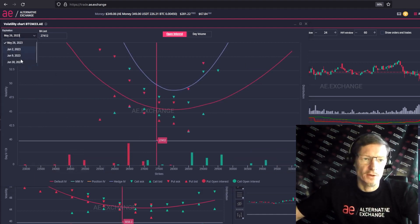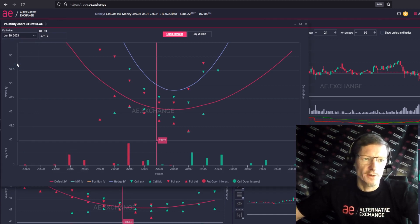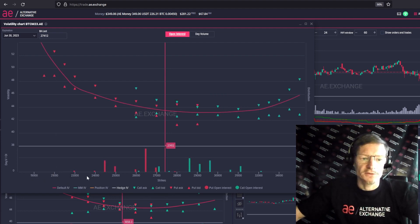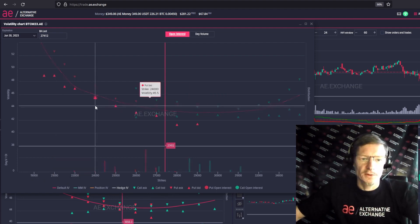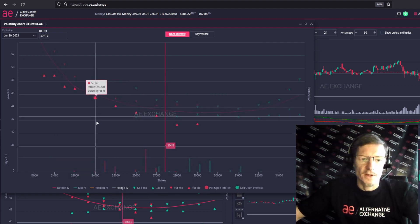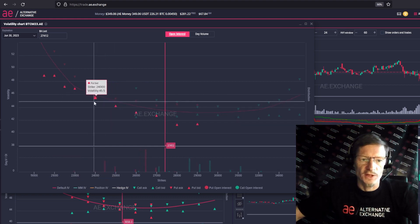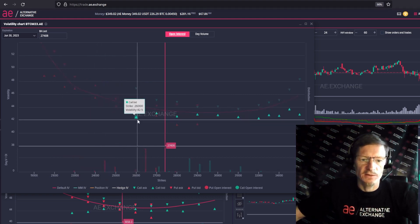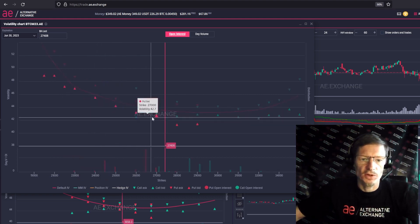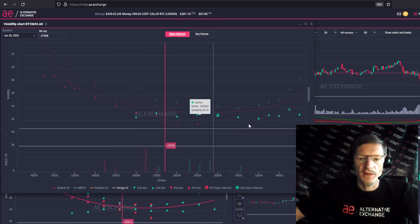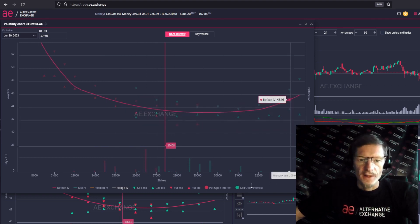Let's choose a random series. I will now turn off the data we don't need and tell you what is displayed here. At the bottom we see the option strikes, and these dots correspond to option strikes. Here they go 24, 25, 26 thousands and so on. These are options on the Bitcoin futures.